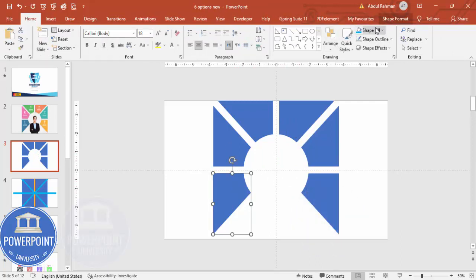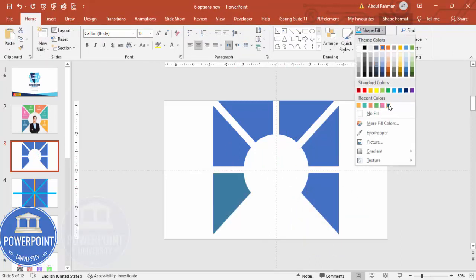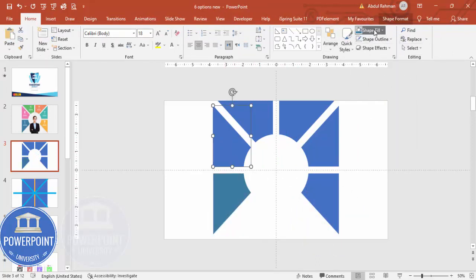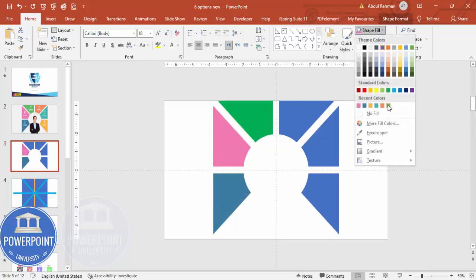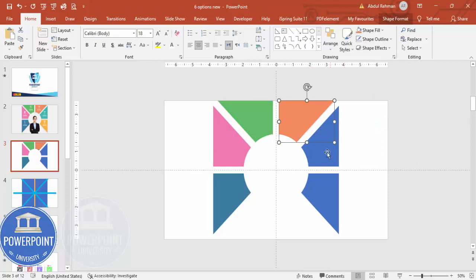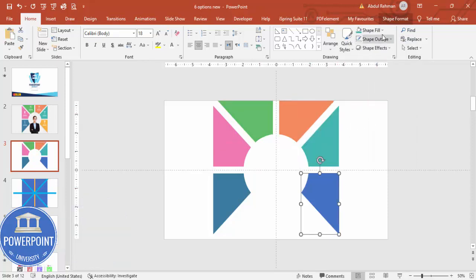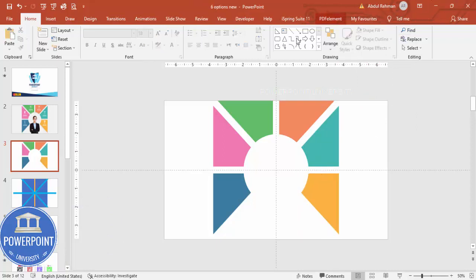Now fill each section with any color of your choice. Select each fragment and apply random colors to differentiate the six option segments of the infographic.